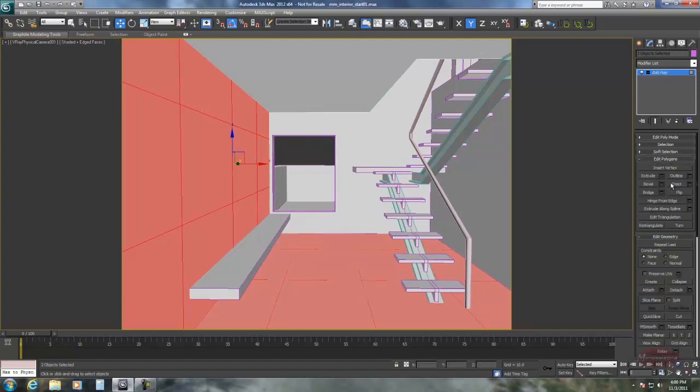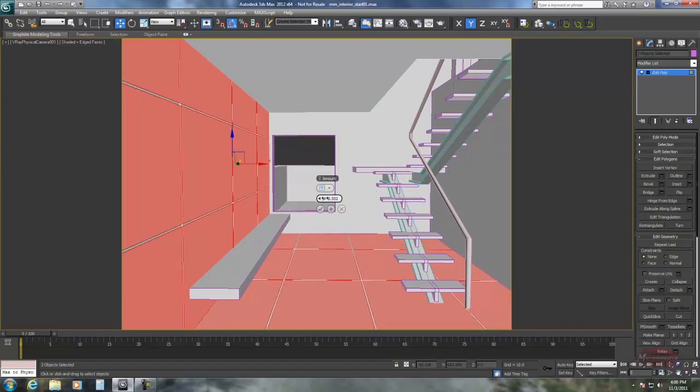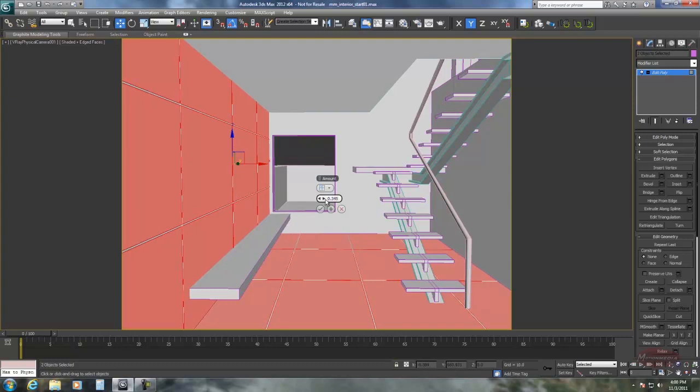Now we're going to go to inset mode and use by polygon and just get a little bit of a seam in between them. Accept that.